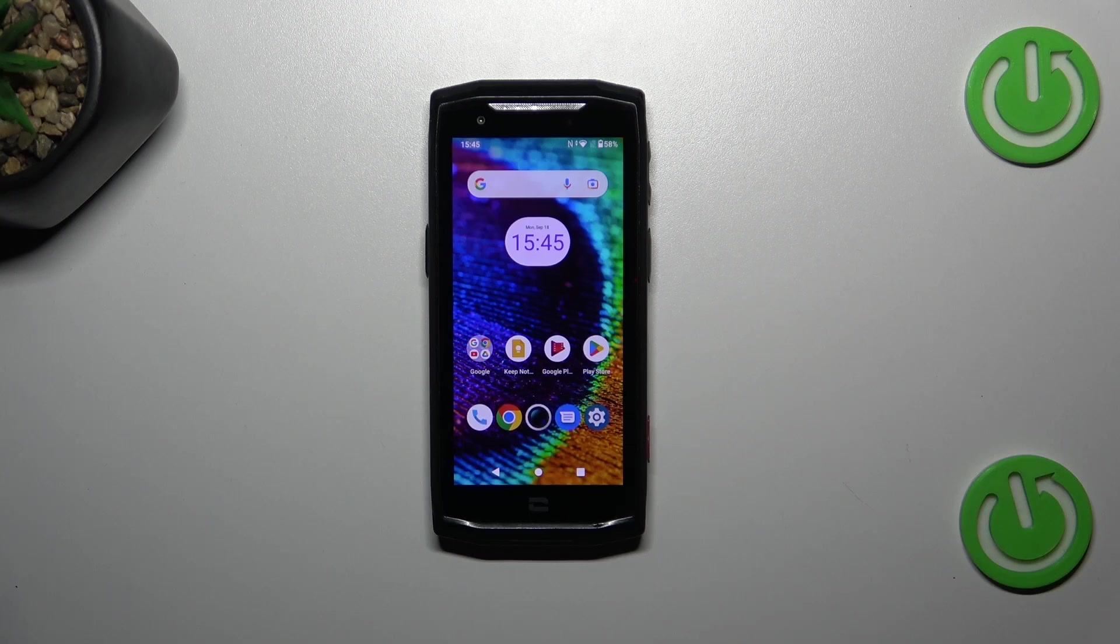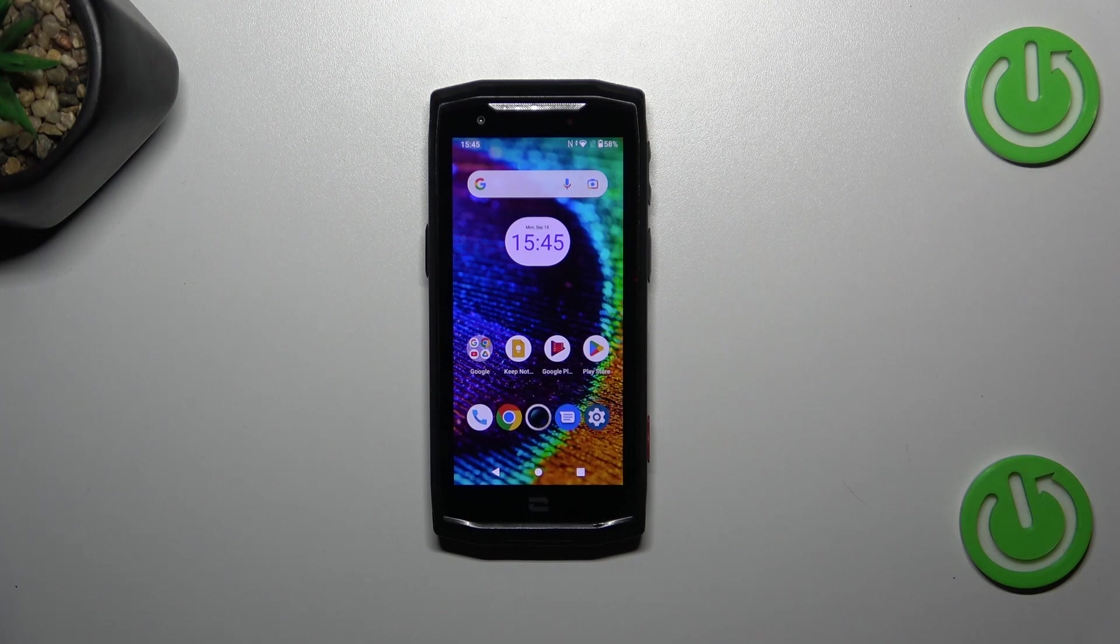Hi everyone, I've got a Crosscall Core M5 and let me share with you how to use secret codes on this device.